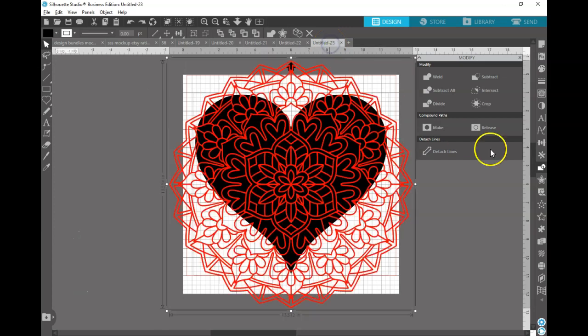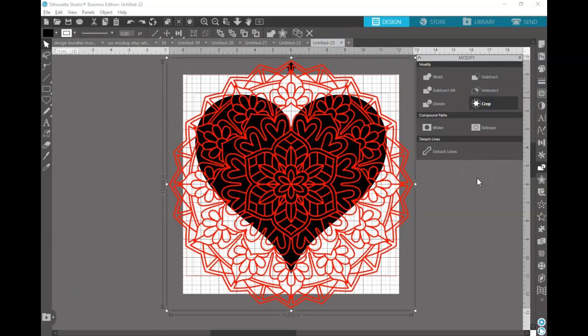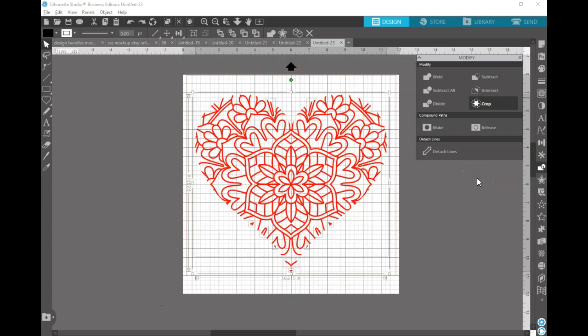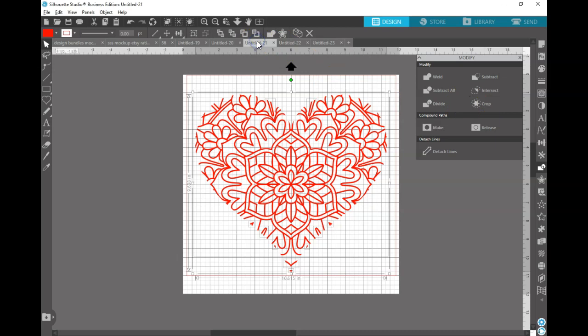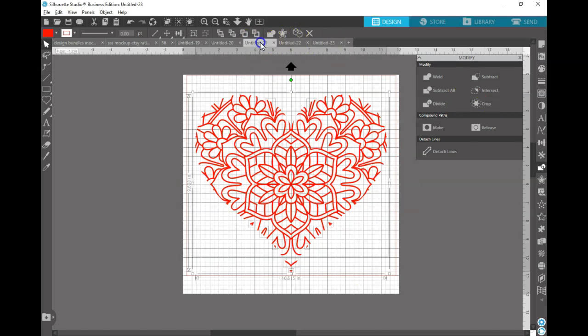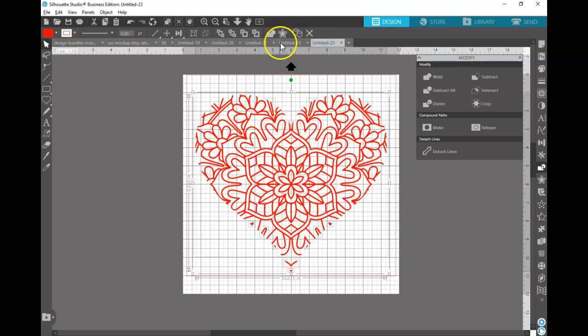Then the last thing you can do is you can use the Crop function. The Crop function is very similar to the Intersect function. You can see it yields, nothing's changed between the two panels, it yields the same exact results. So there you go, that's a quick and easy way to do these things.